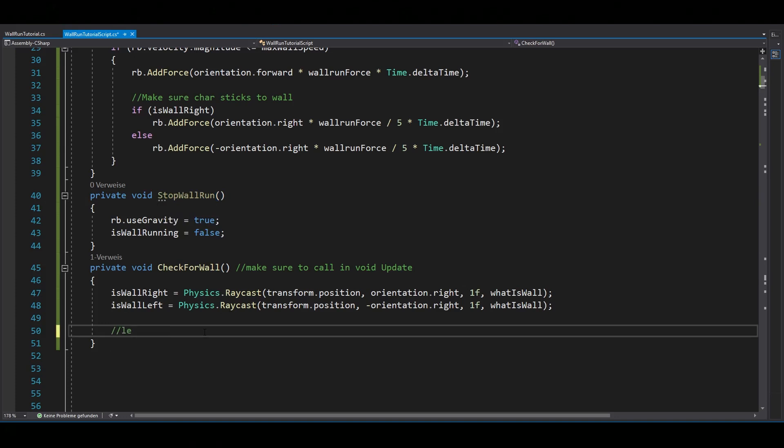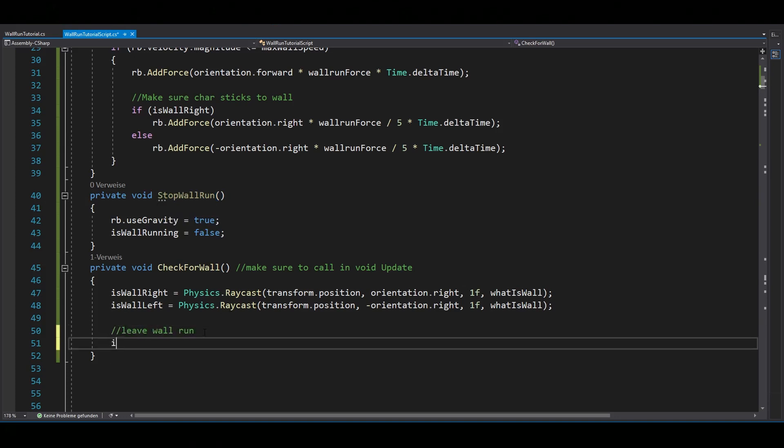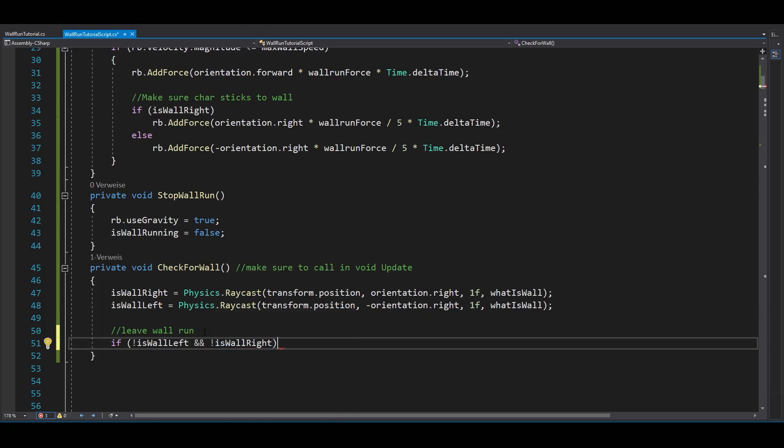Now currently, this wall run would never be stopped. To change this, go inside your check for wall function and say if there is no wall on your right and no wall on your left, which would be after you jumped off, then you want to stop the wall run.